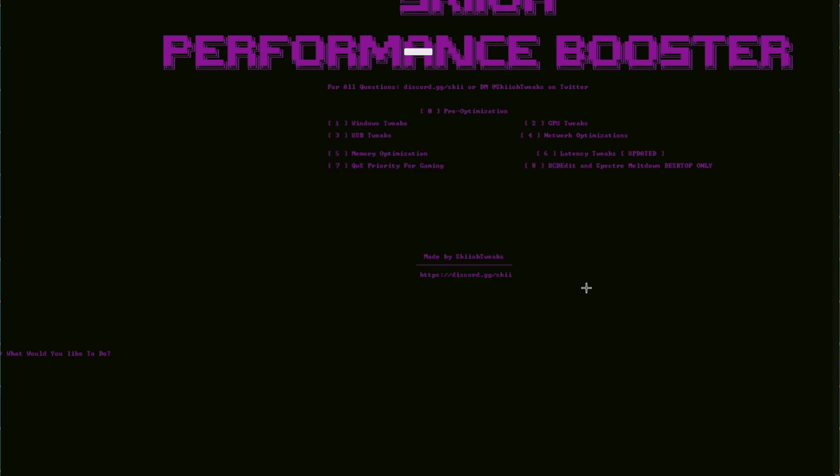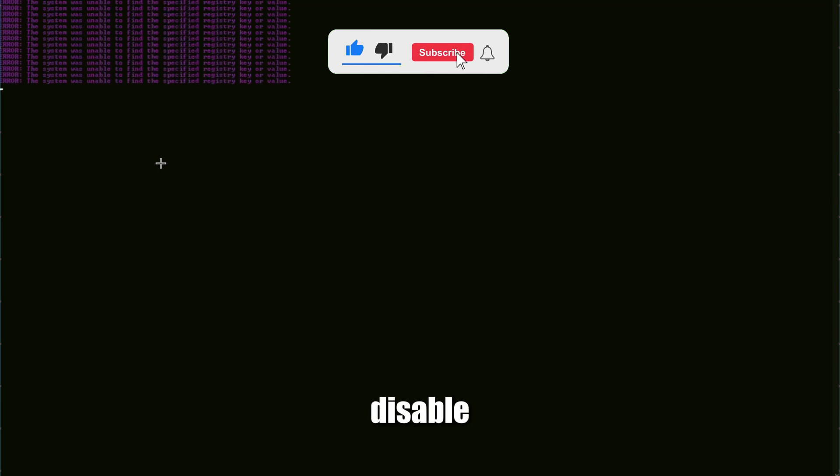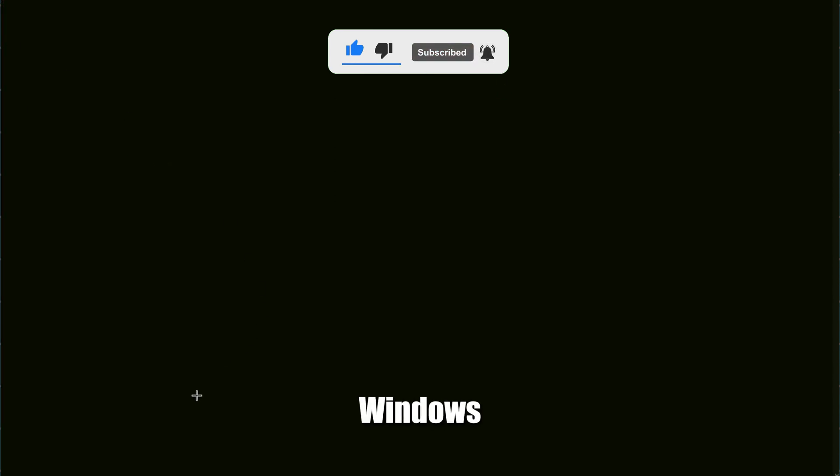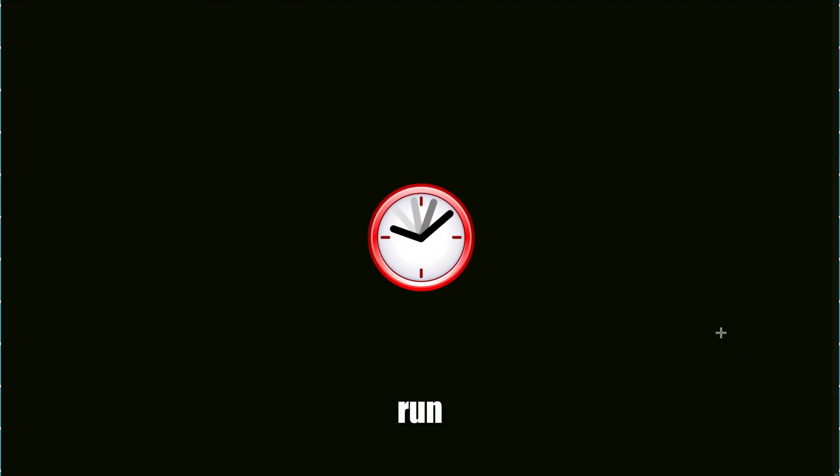Next, click one for your Windows tweaks. This is going to disable and enable and change any Windows setting that is harming your FPS. It's a pretty basic optimization, but it does still help your FPS and latency a lot. It's going to take some time to run - just make sure you let it run and don't click anything extra.